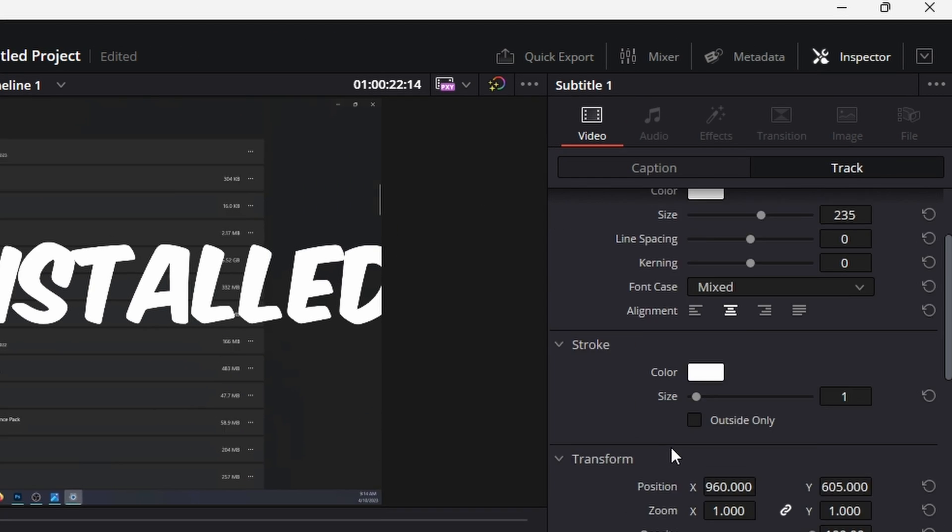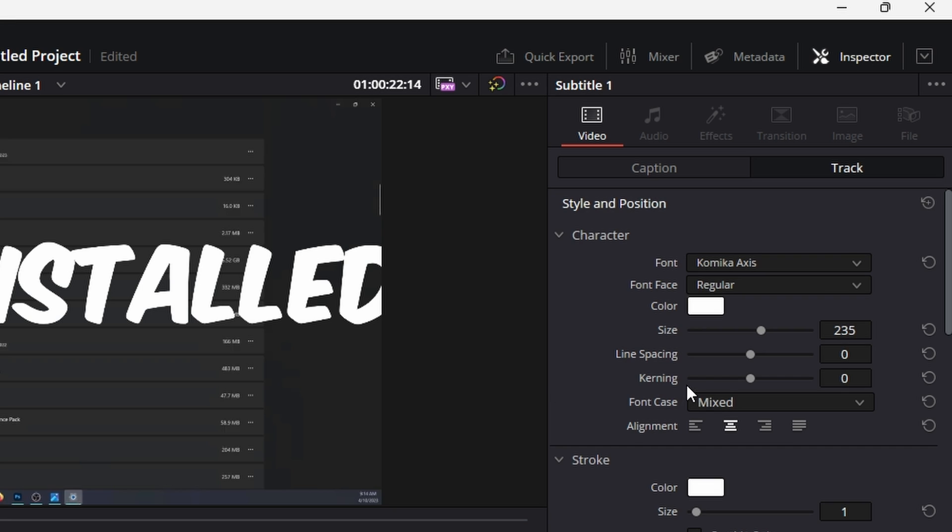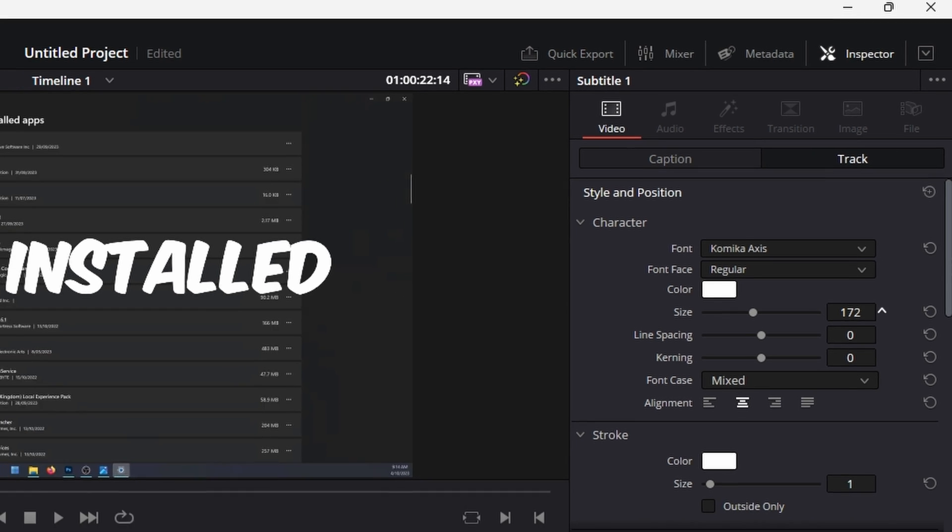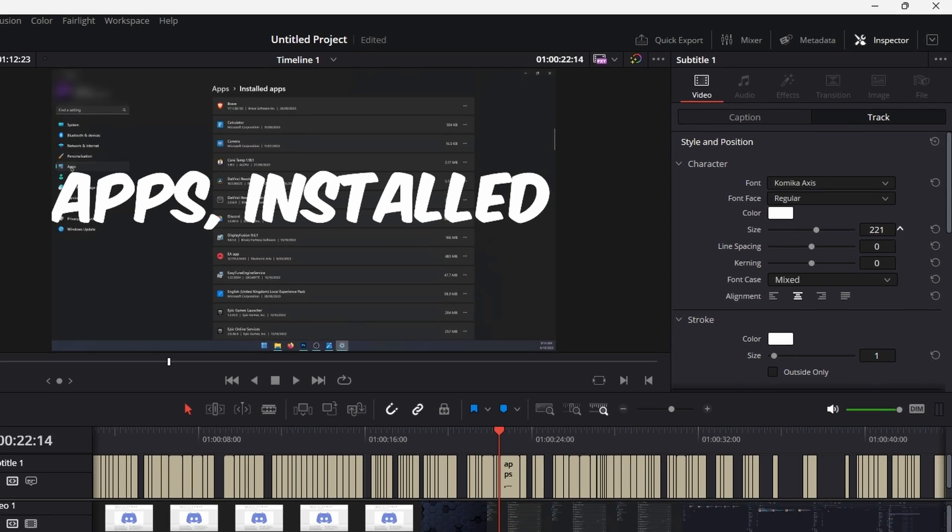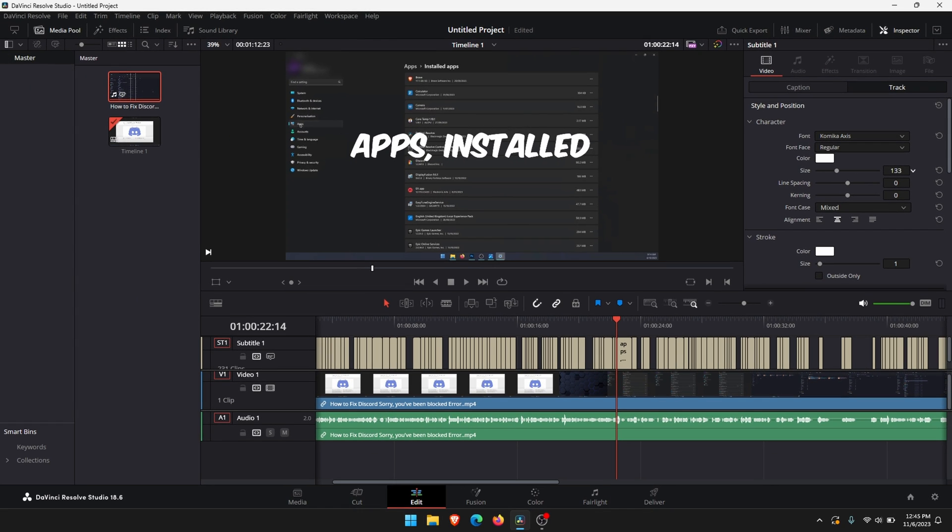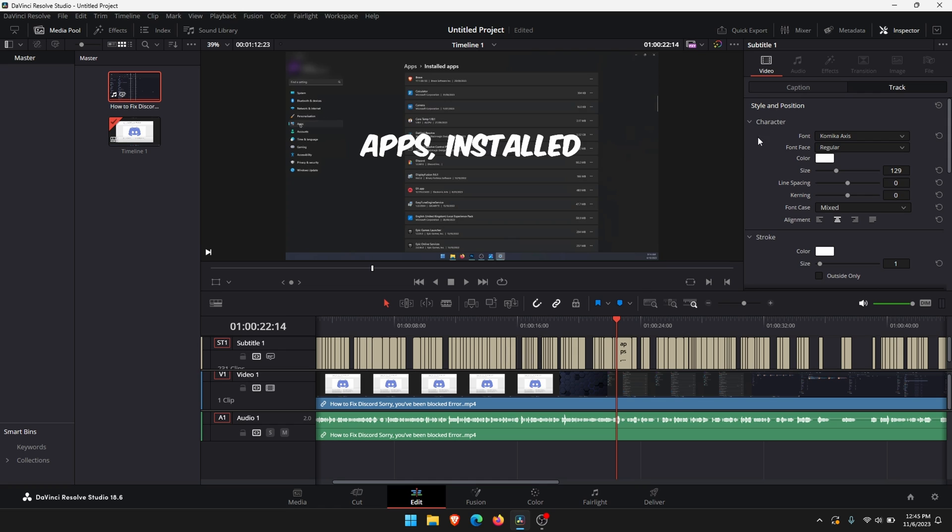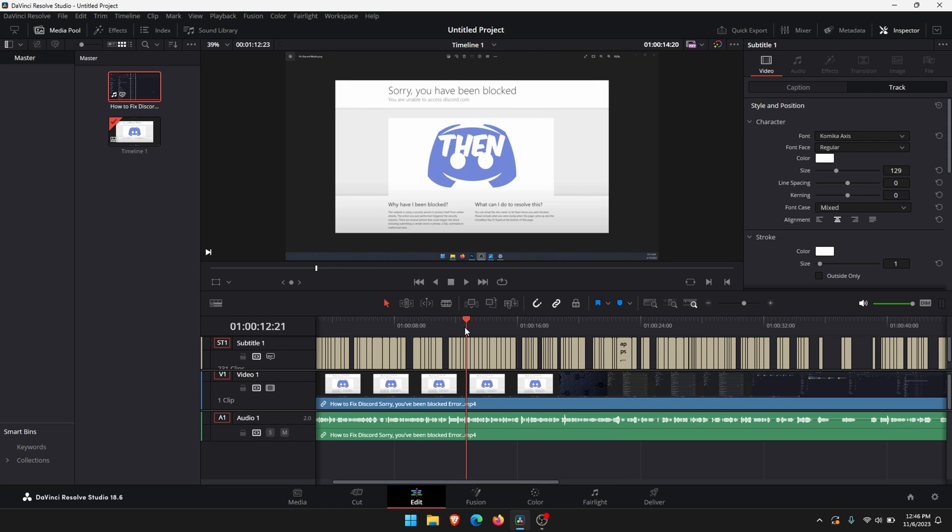As well as that you've got a ton of other options here. Just adjust it as you need. Just make sure you don't go too big with the size and the position. Also whatever changes you make in here it's going to affect the entire subtitle track. It's going to be uniform across the entire thing.